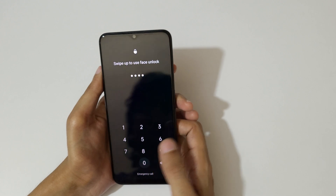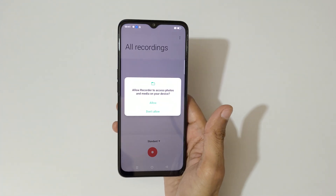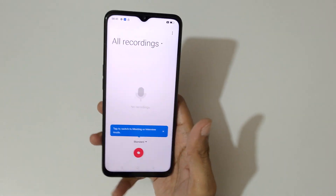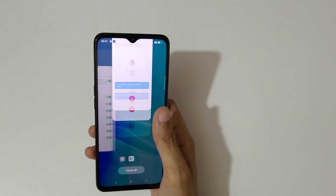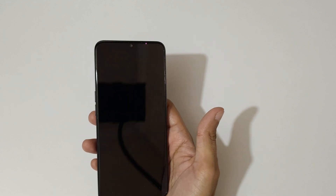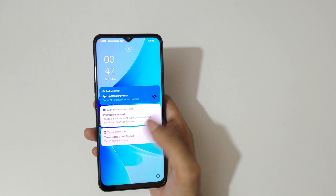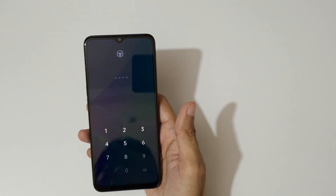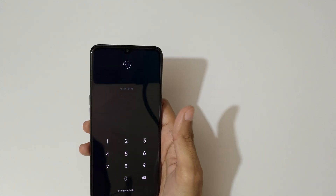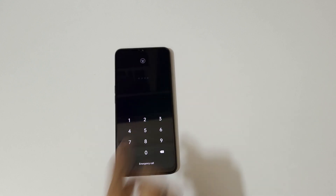So guys, this is the screen-off gesture feature. If we draw the W, you can see it launches the recorder. So this is the screen-off gestures of the OPPO A57 2022 smartphone. Thanks for watching — if you have any questions about this video, let me know in the comment section below. Please like, share, subscribe, and click the bell icon for latest updates.